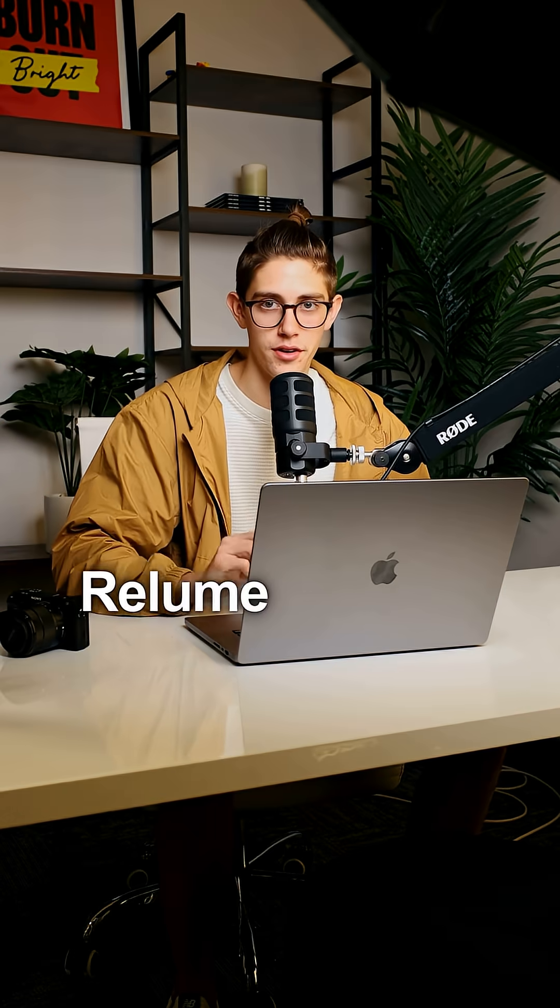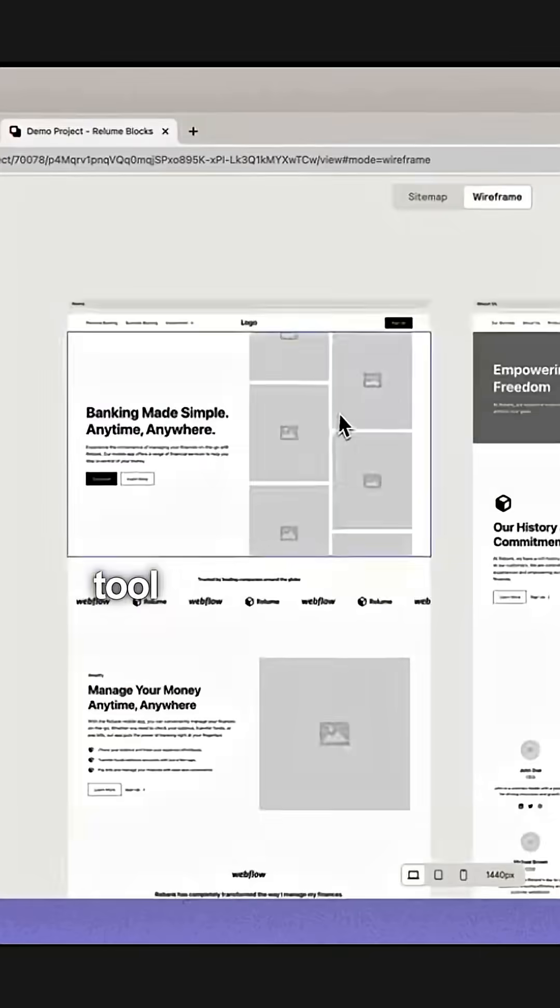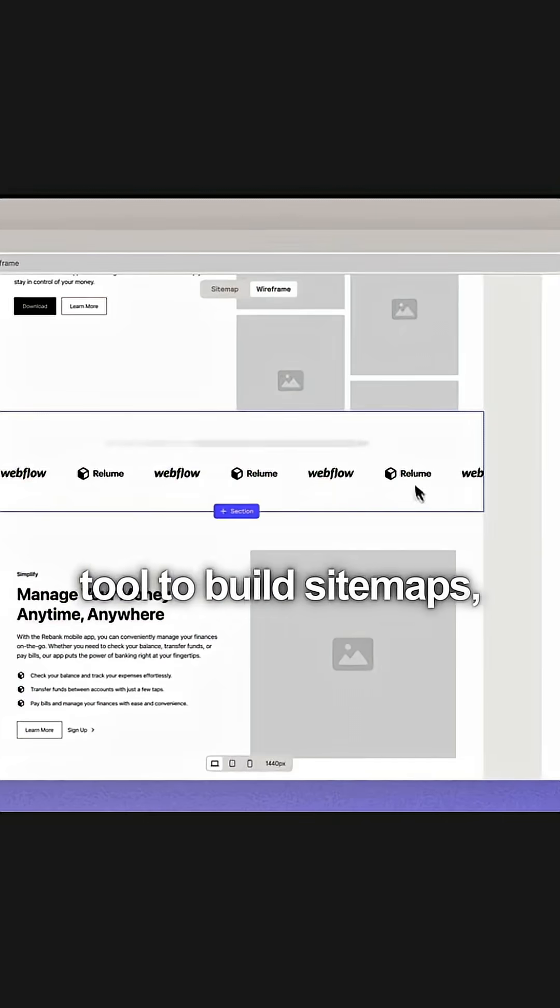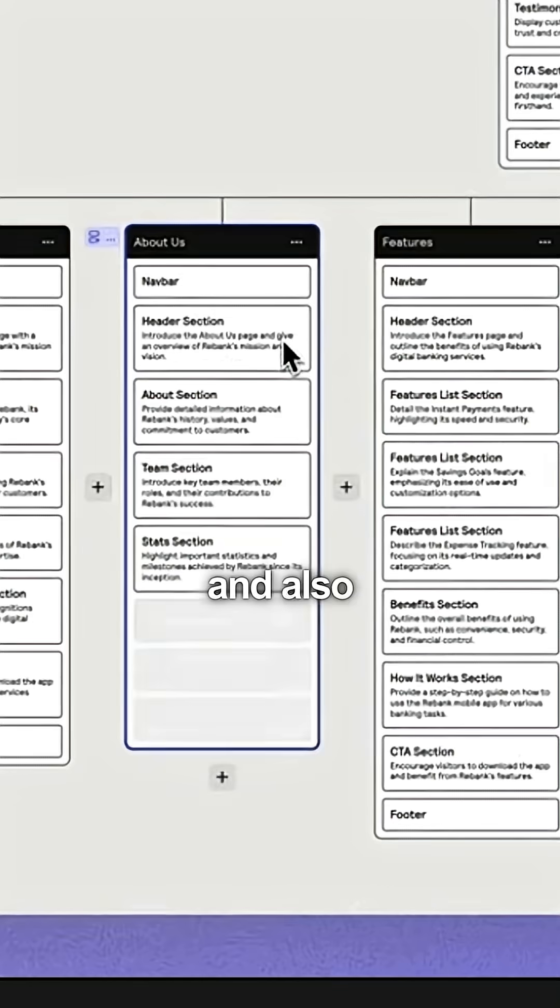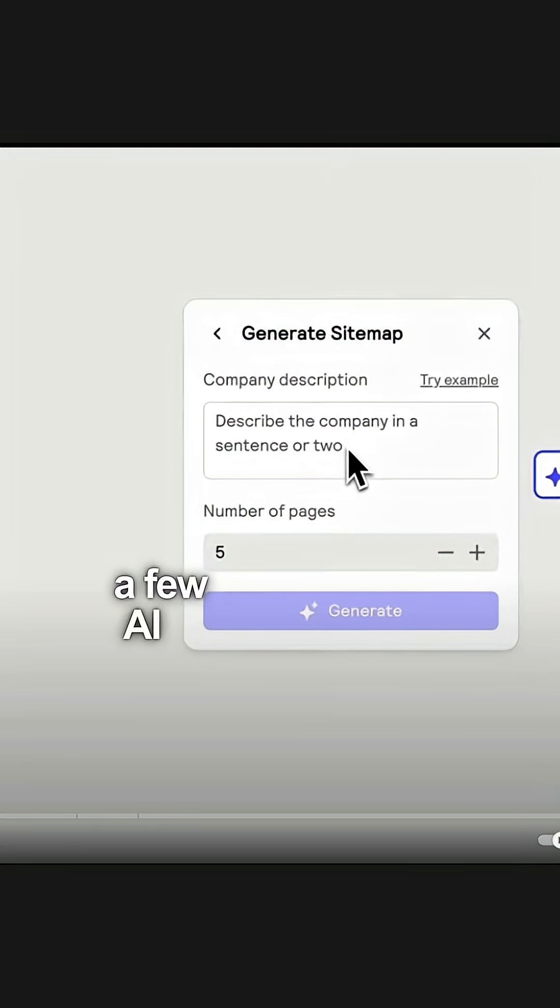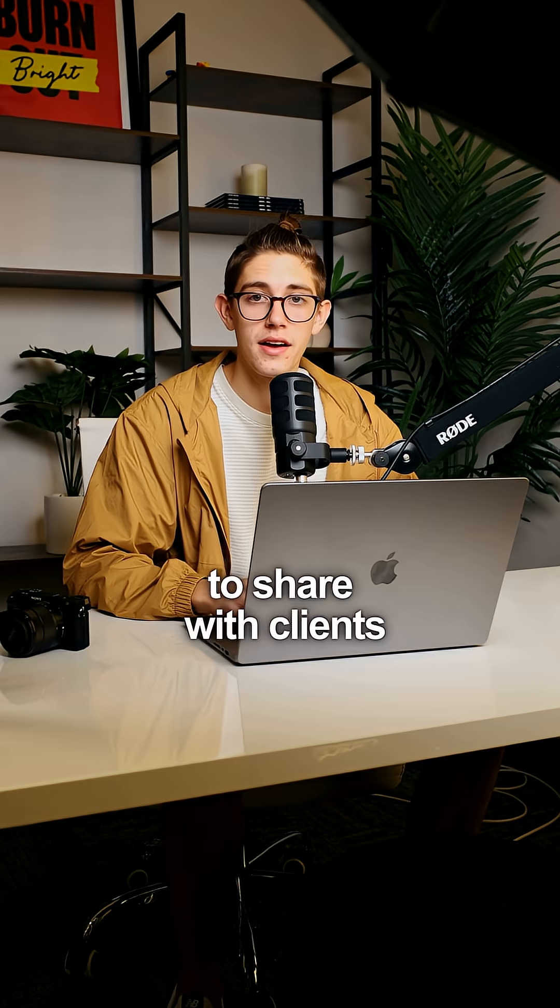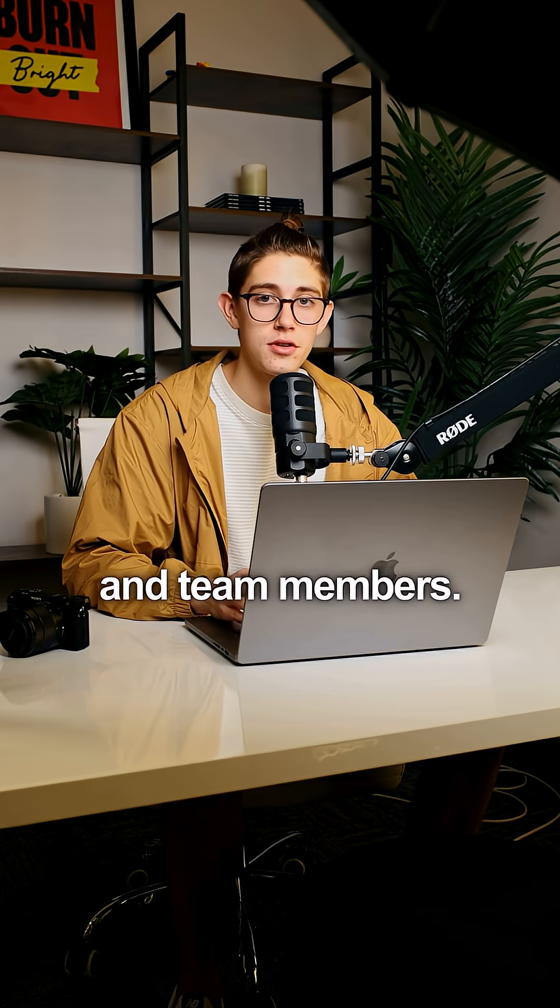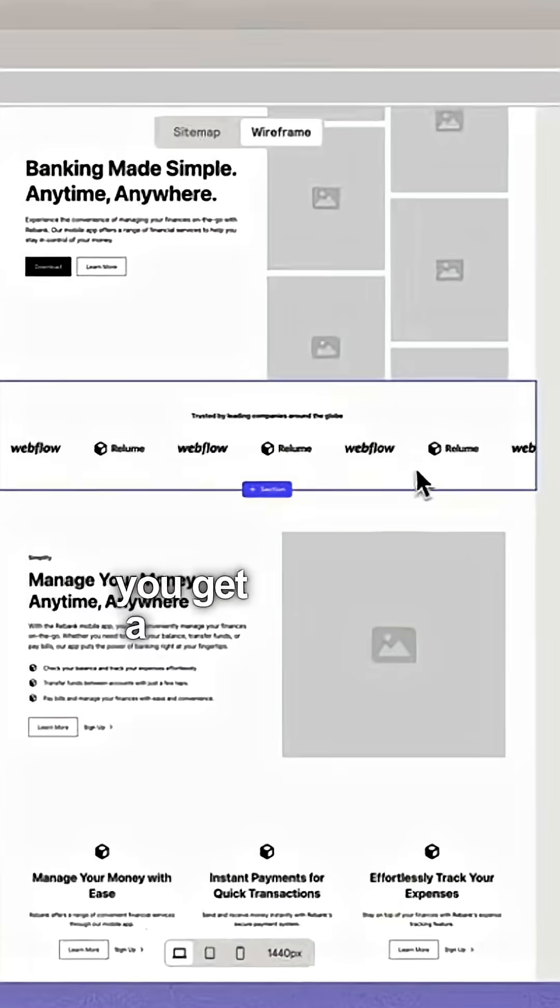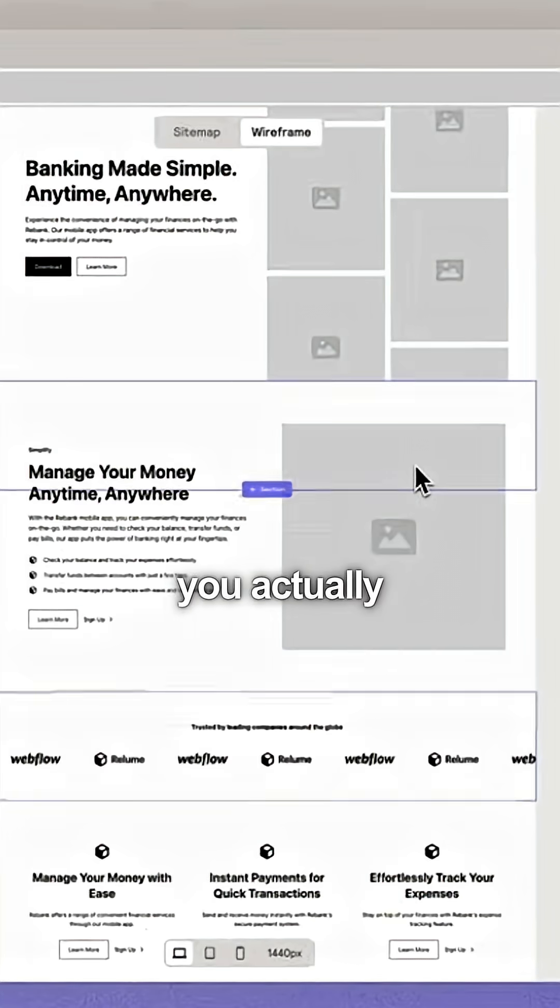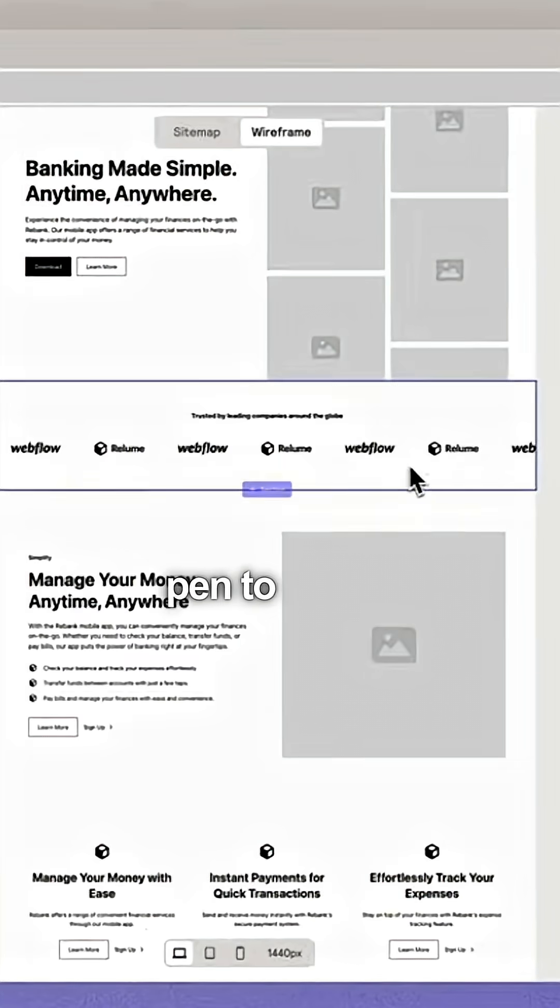Number one, ReLume. This is a great tool to build site maps, wireframes, and also have a few AI text features. So it's super easy to share with clients and team members, and it'll help you get a good vision for when you actually start putting pen to paper.